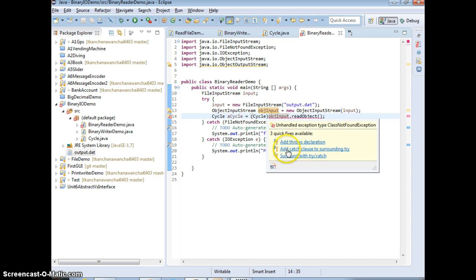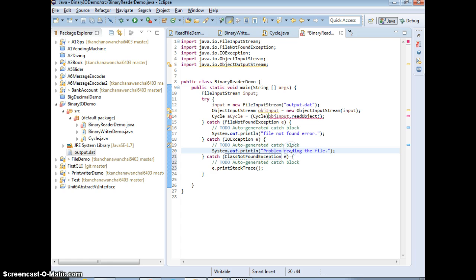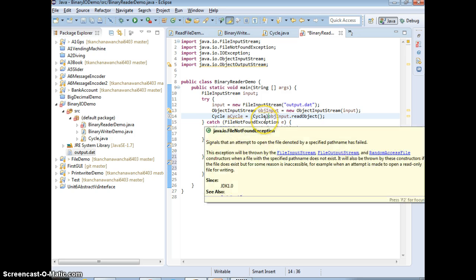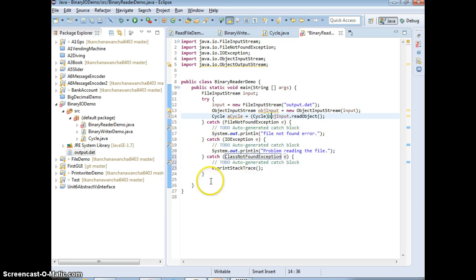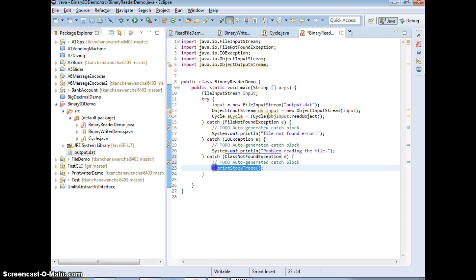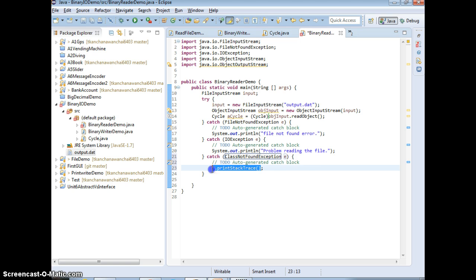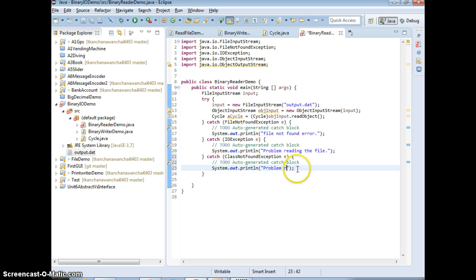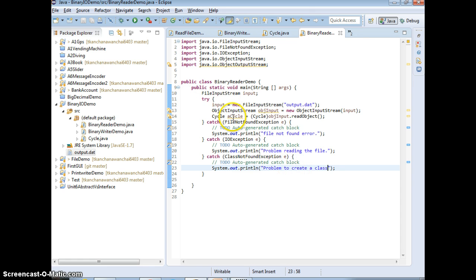And we need to add the catch. In this case, there's a problem with the class, ClassNotFoundException. Because we're dealing with the class level now, right? Okay, then we can put a message say problem to create a class, right?